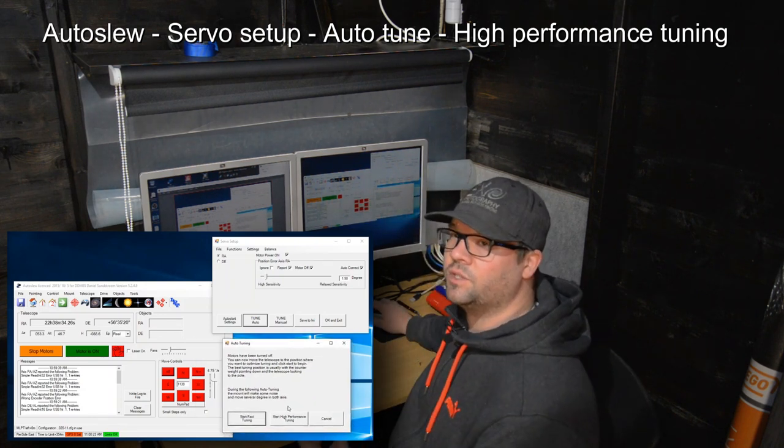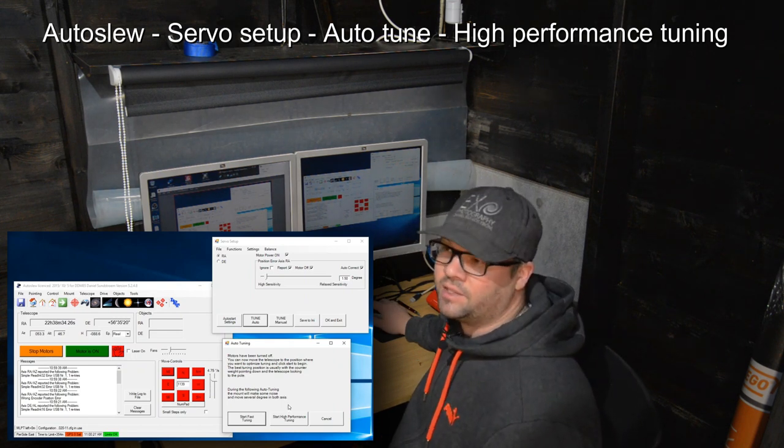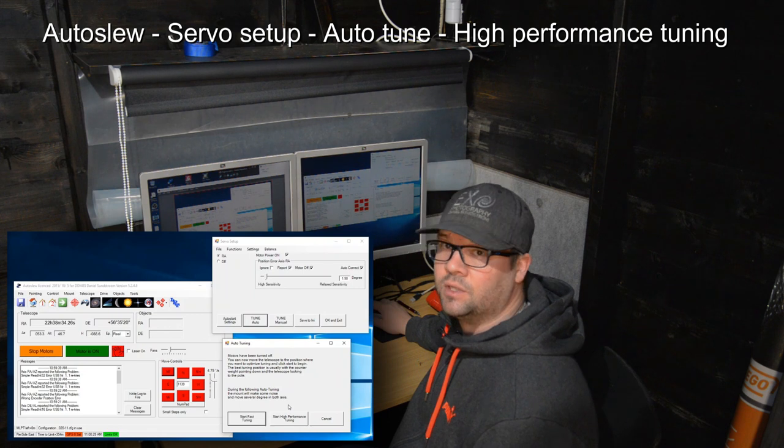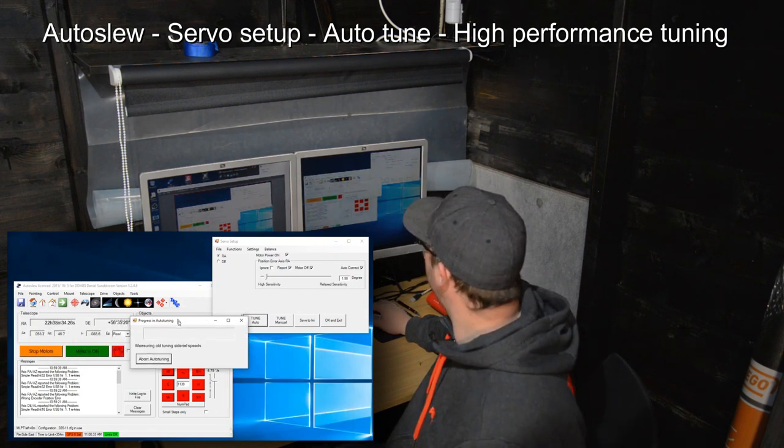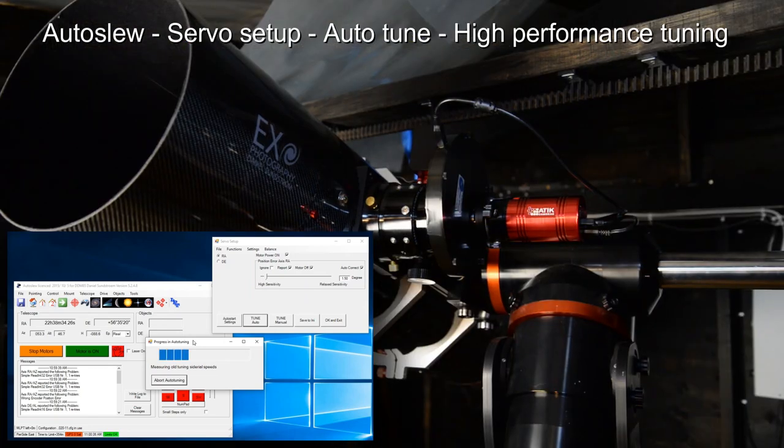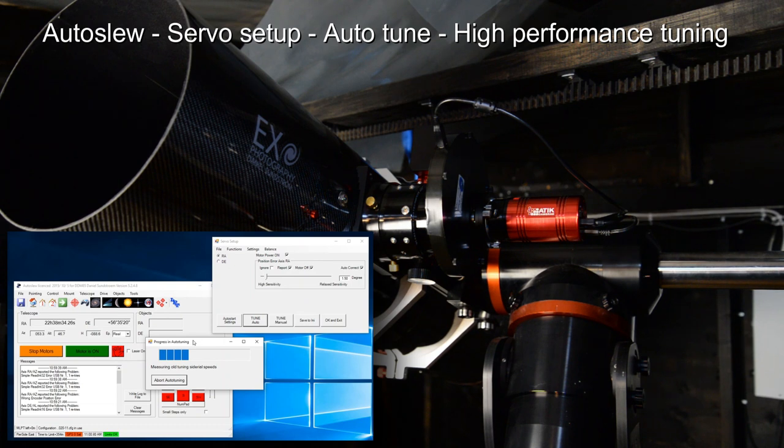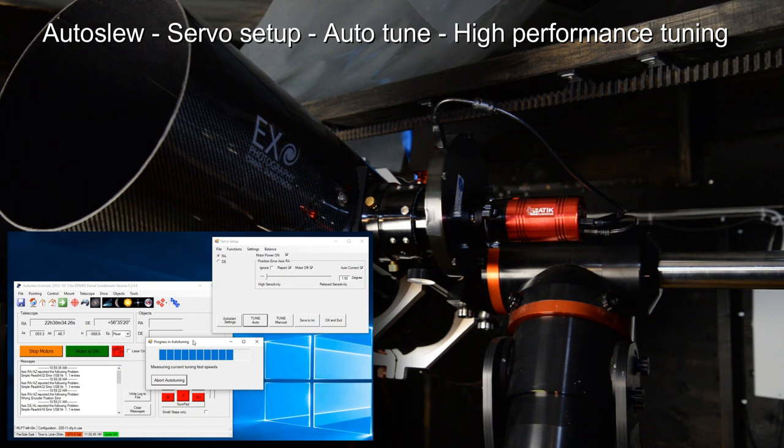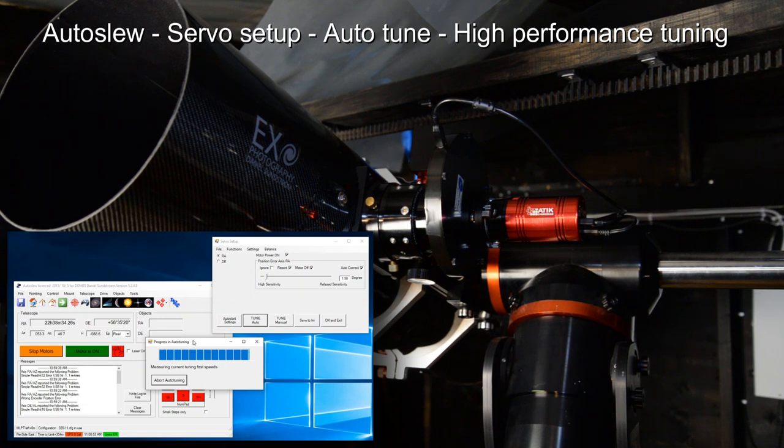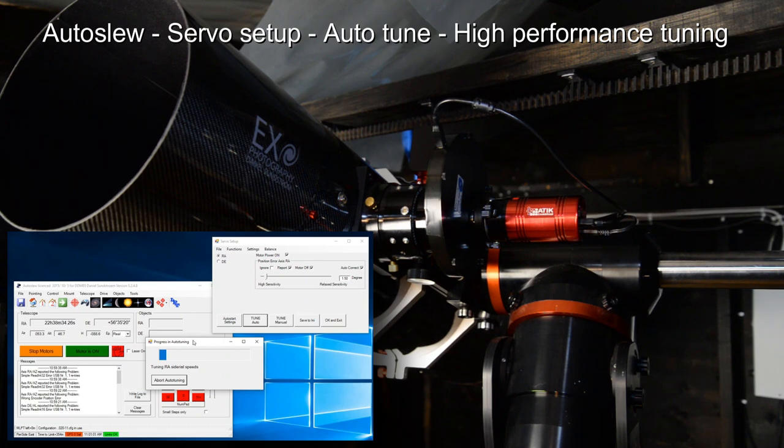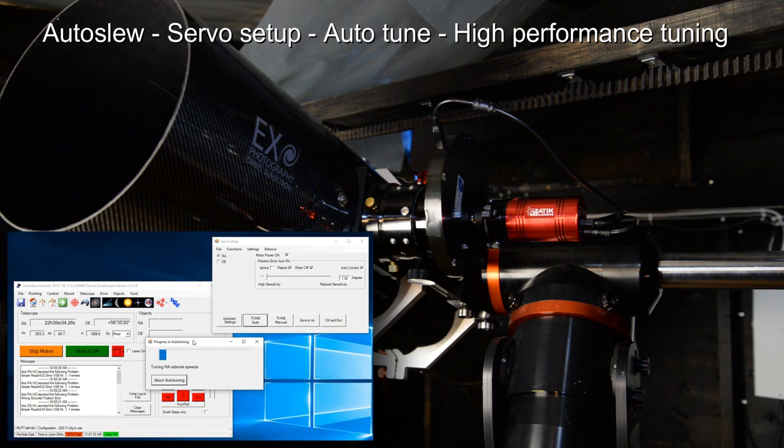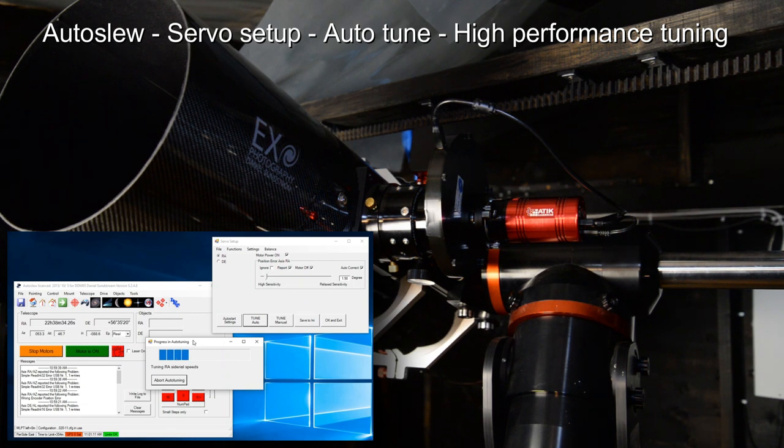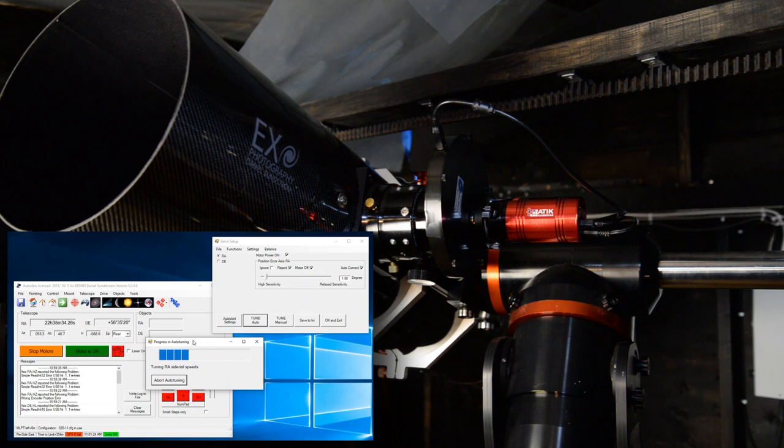Let's start the high performance tuning and see if it can fetch some better results. It's now measuring the old tuning sidereal speed which we got from the fast tuning alternative, and now the mount is slewing around. There was a slight click in the motors indicating that it will change to the declination axis. I don't know if you guys can see it, but there's a slight moving at sidereal rate or possibly a bit faster than sidereal rate right now.